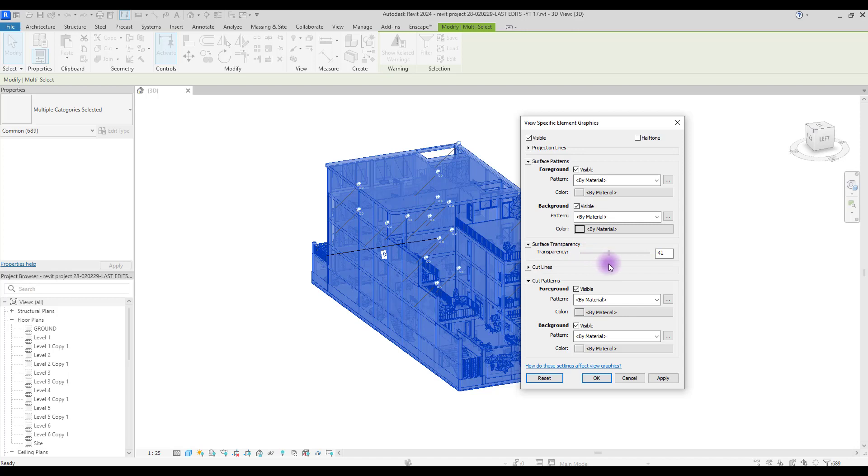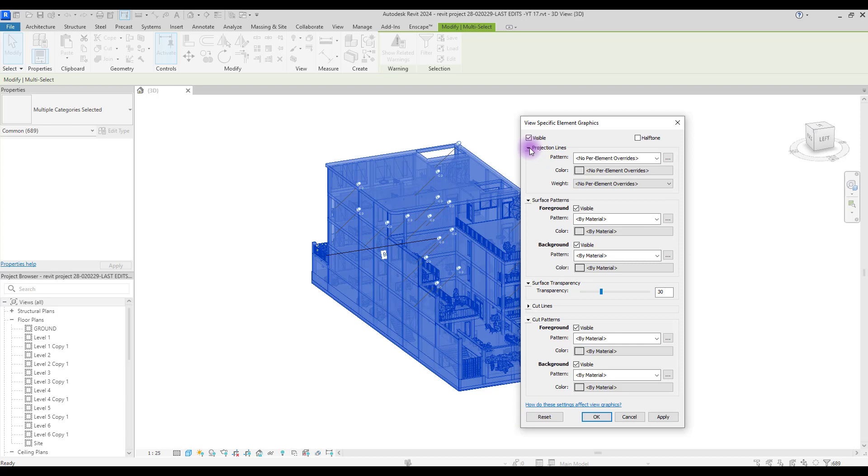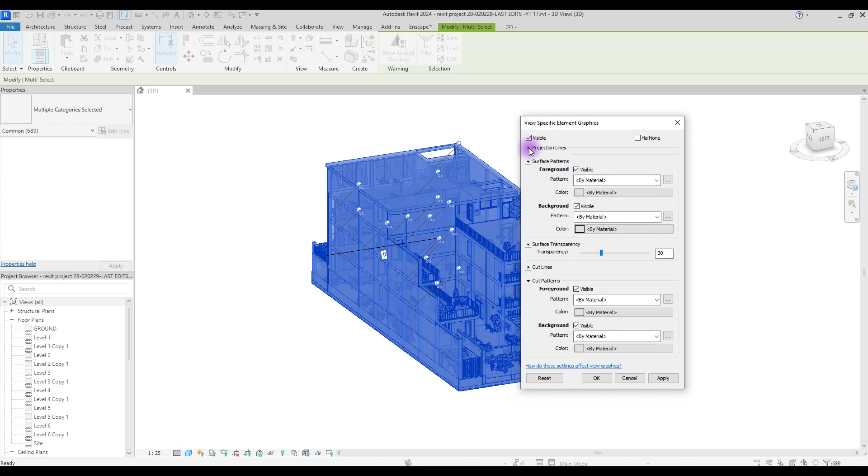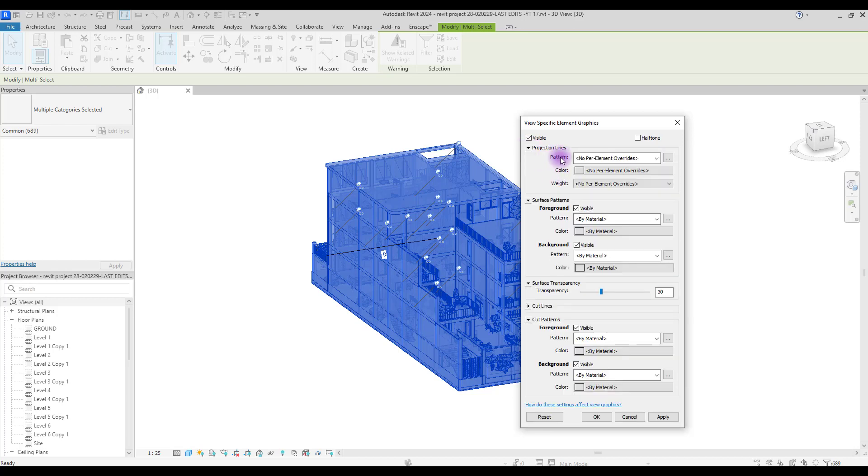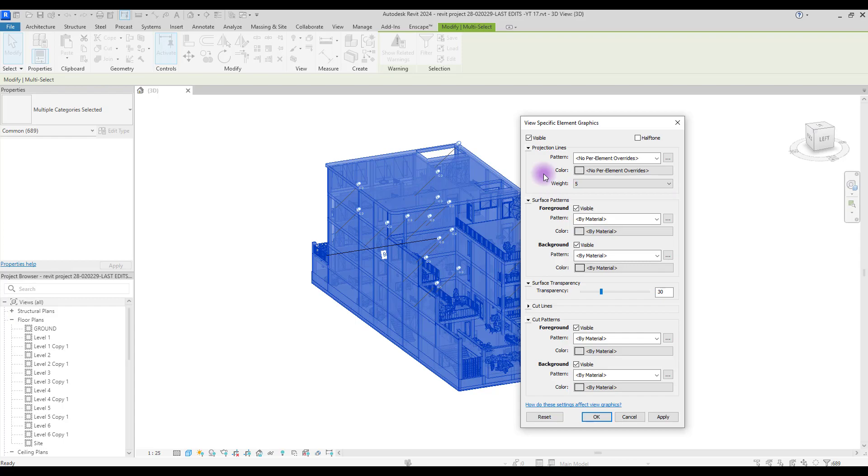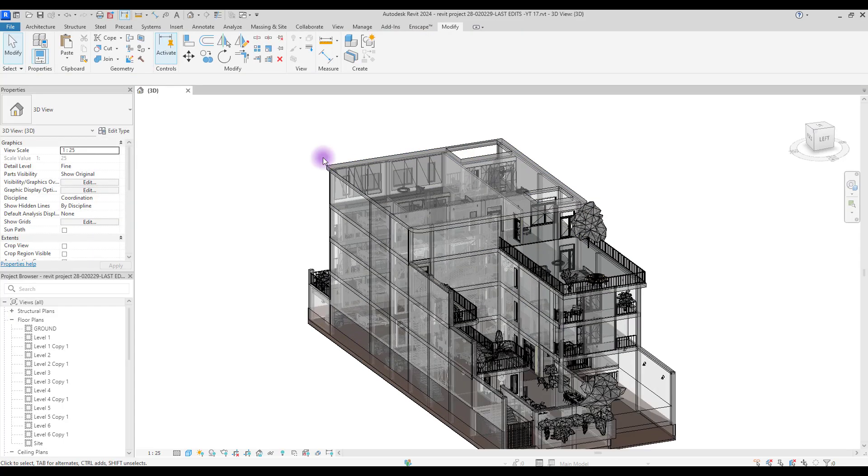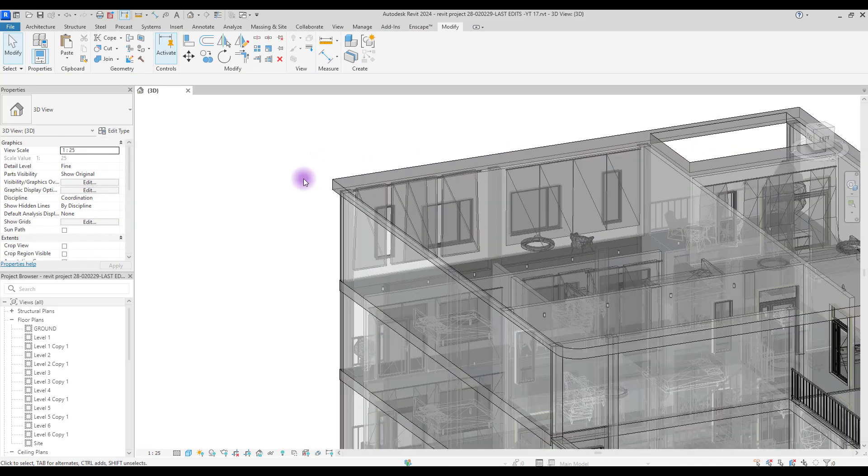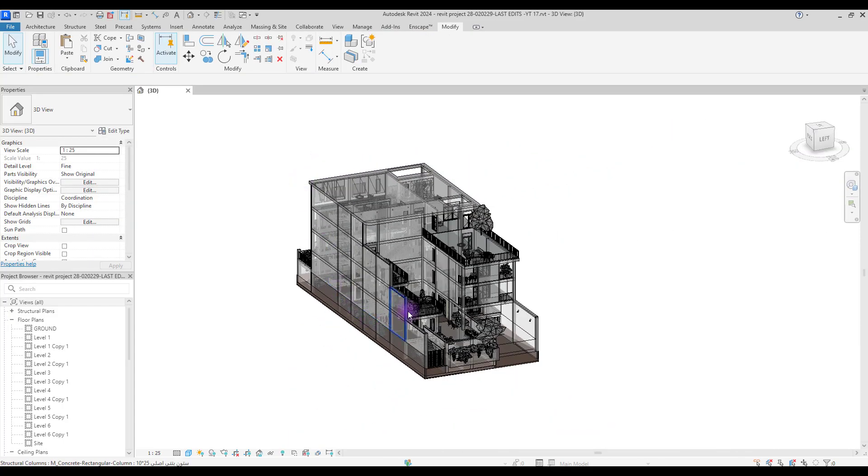We can change surface transparency. You can set it to a number between 20 to 40. From surface pattern you can change its color and pattern to different colors if you want. You can also change the lines, their pattern and color. I highly recommend that you change the weight because we are going to create transparency. This could help a lot. This is what we have for now.